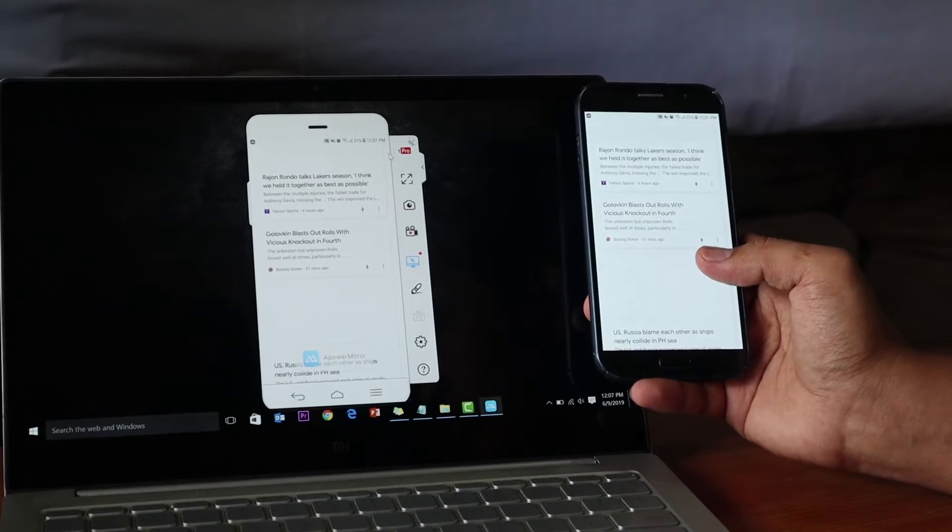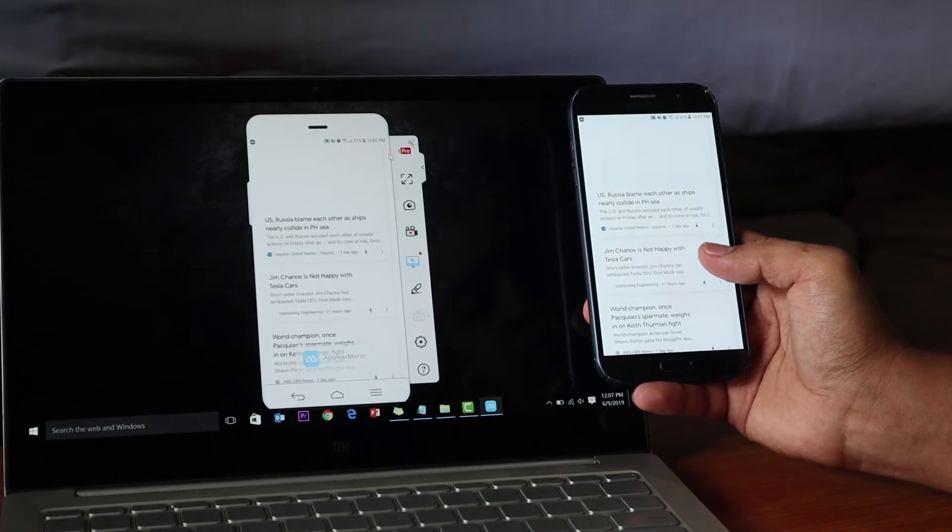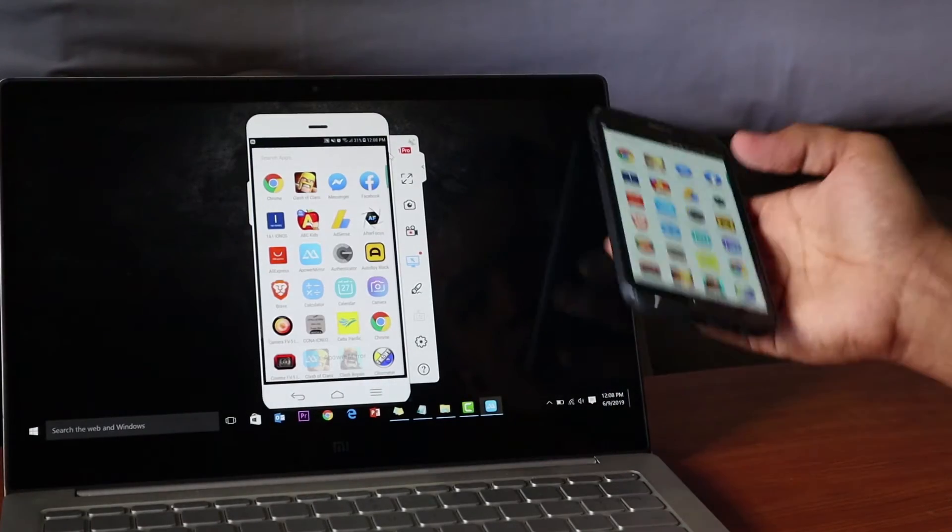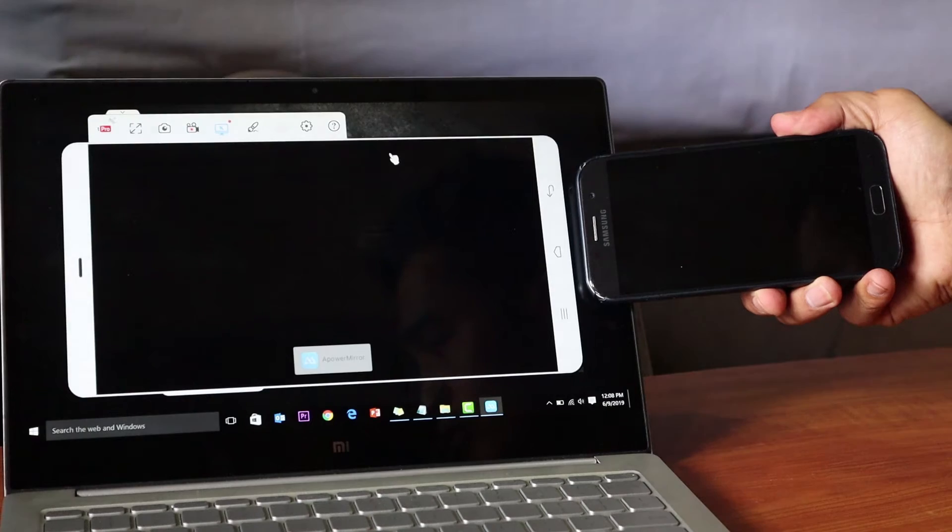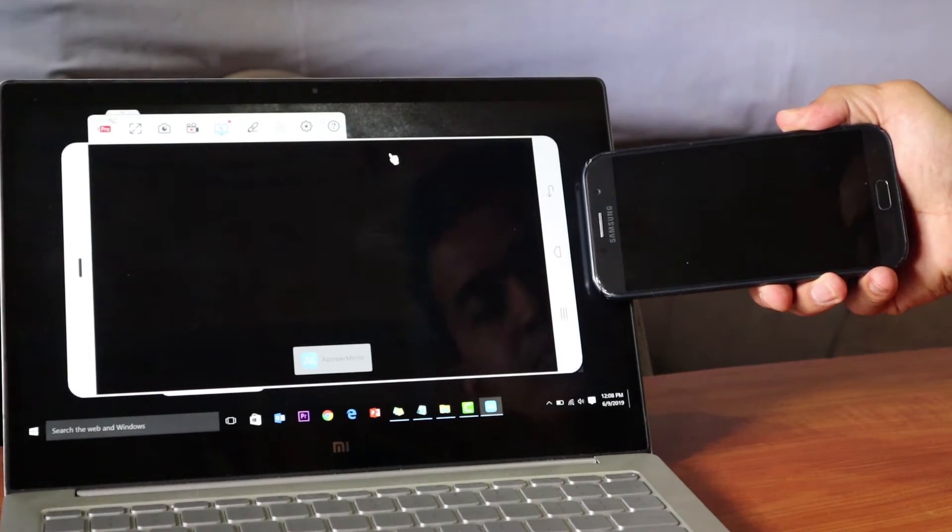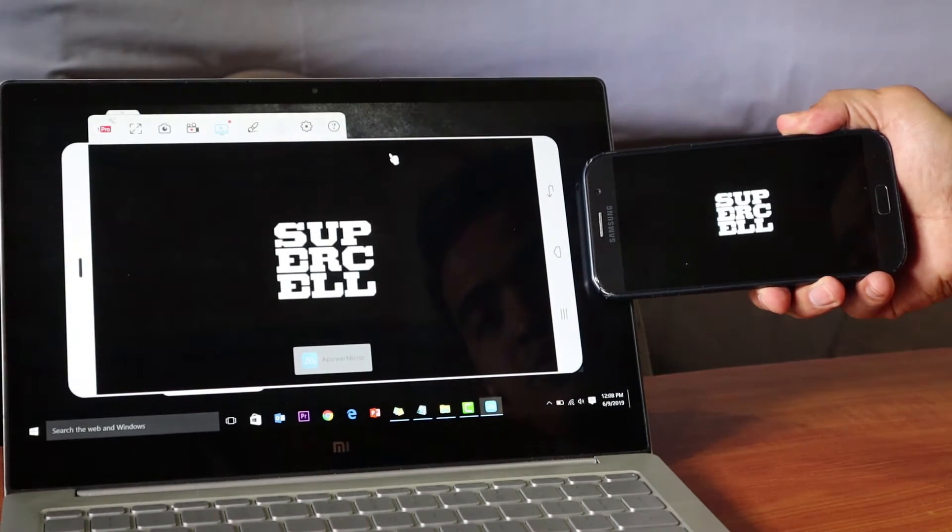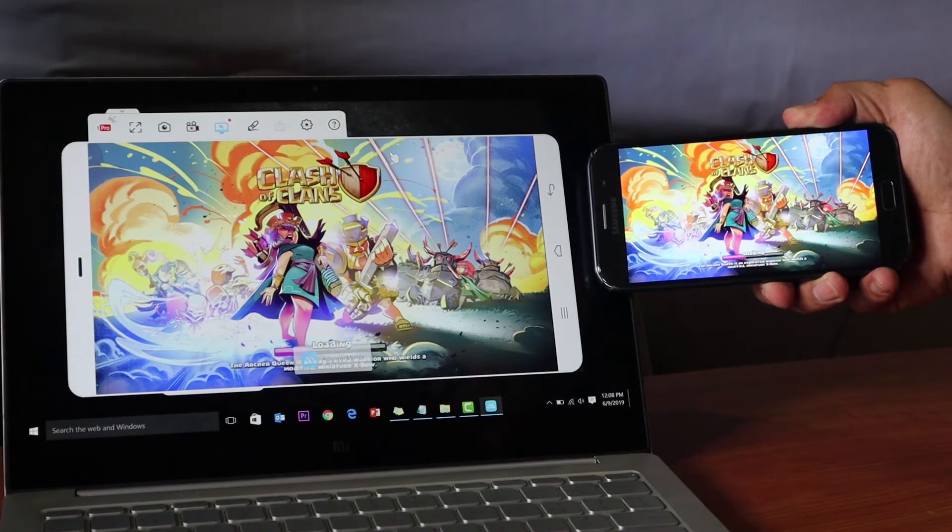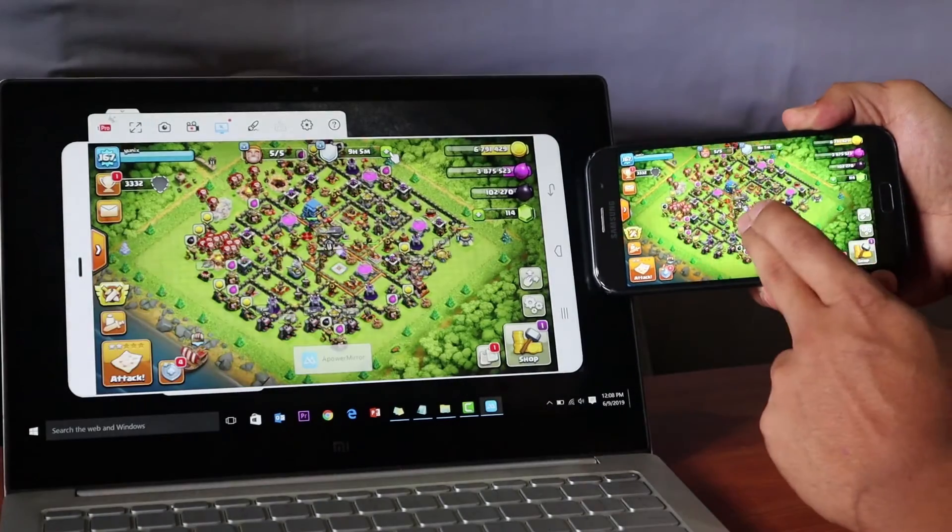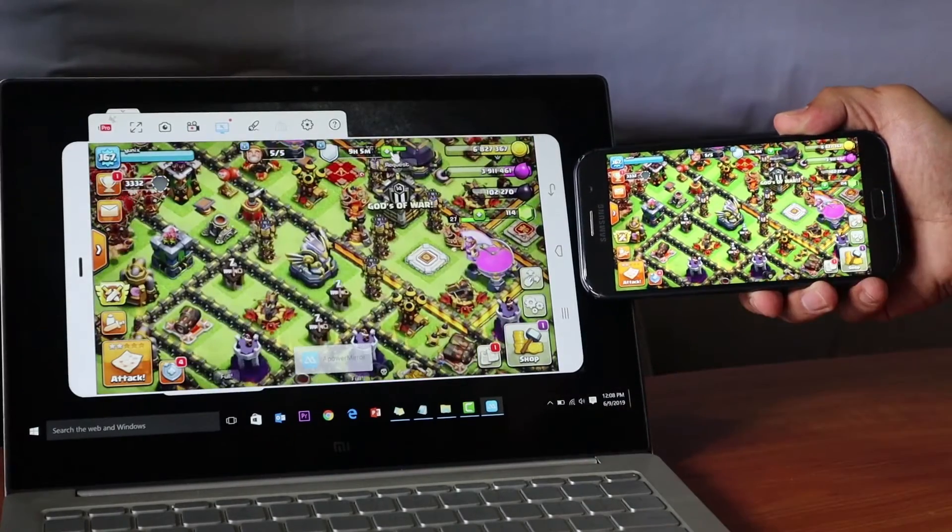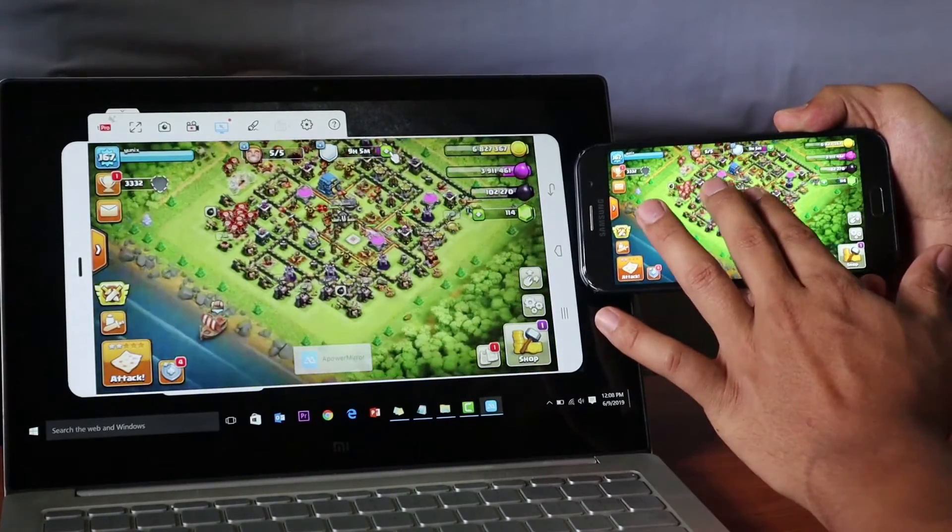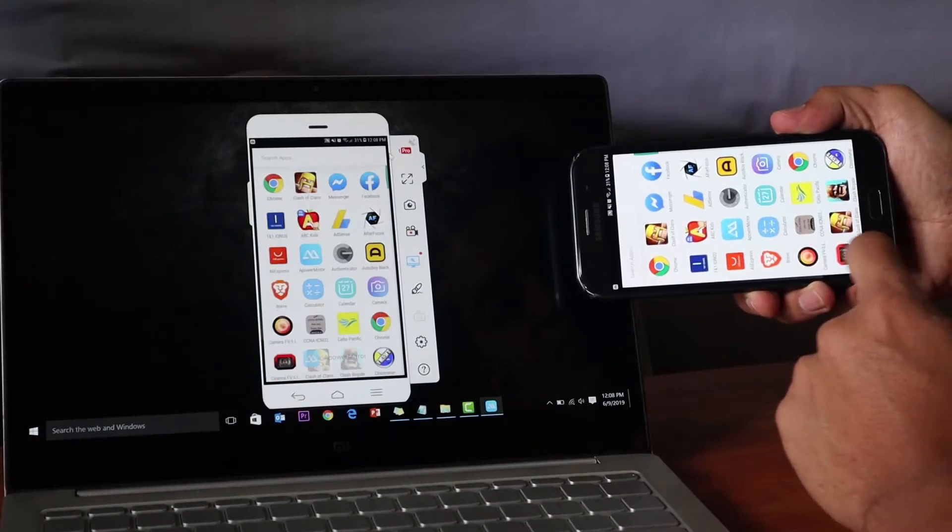I'll open a game—I actually play Clash of Clans—so let's see how it shows on my laptop at the same time as my phone. You can see it here, it's loading, pretty much the same. Zoom it like that, and yeah, it's responding very nicely.